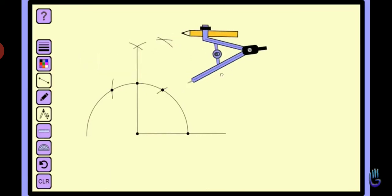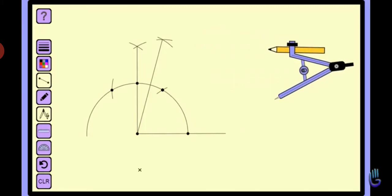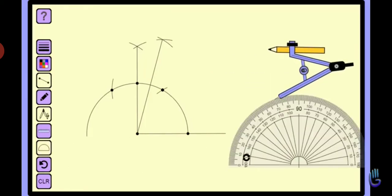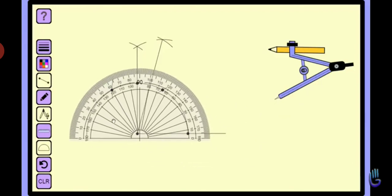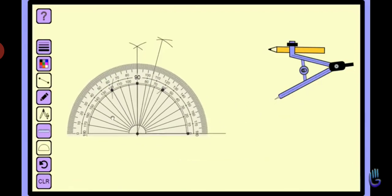Join this new point with the help of a ruler and this new line represents a 75 degree angle. Now, we can check with the help of a protractor. It is exactly 75 degrees.